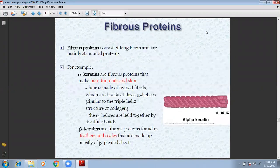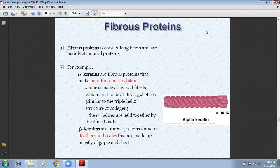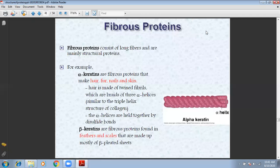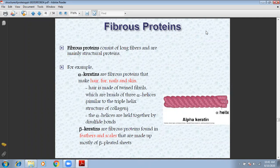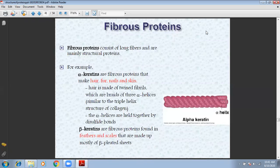Next, we have fibrous proteins. Fibrous proteins consist of long fibres and are mainly structural proteins. Fibrous proteins are defined by long fibres, which are formed by the tertiary structure. For example, keratin is a protein that makes hair, fur, nails, and skin. These are called alpha-keratin or keratin.